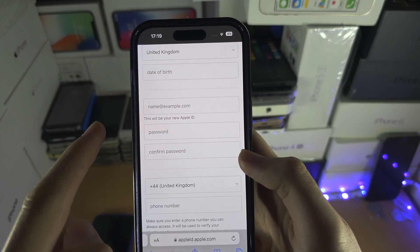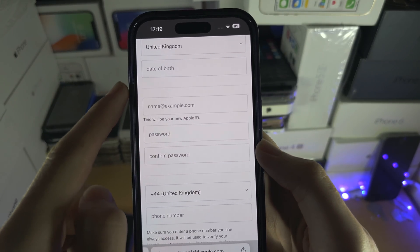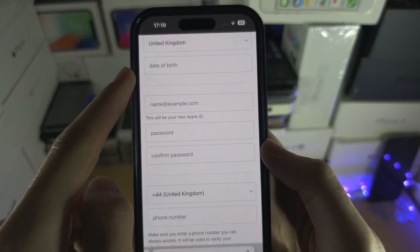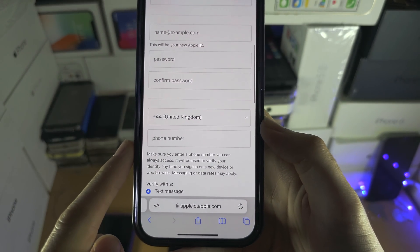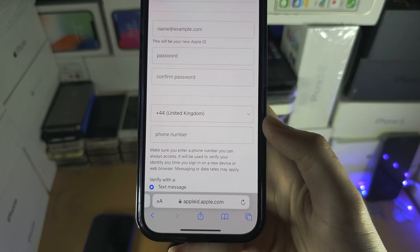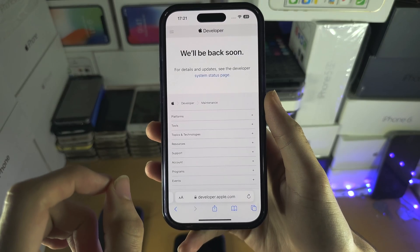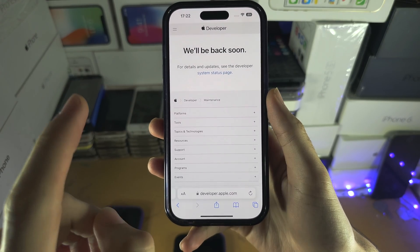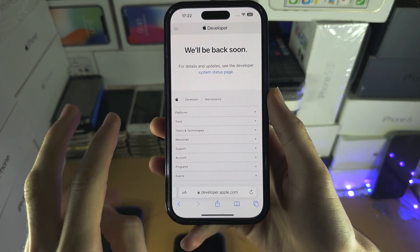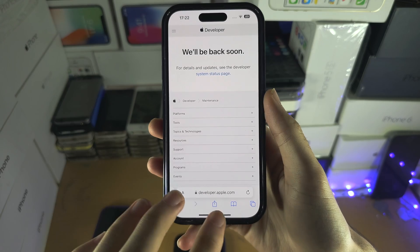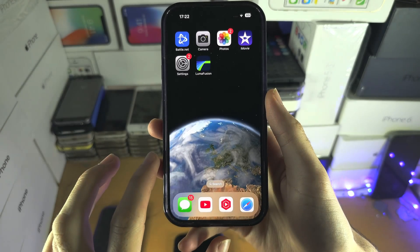When creating this Apple ID, make sure your birth date is 18 or over, and make sure you use your real phone number. Once you're done, it will ask for email and phone number verification — that's all you need to provide.